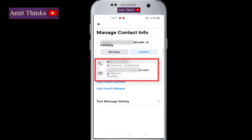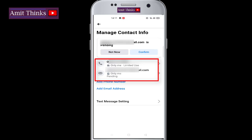Here you can see we have added an email and phone number, but the email is still pending. We need to confirm it for verification.